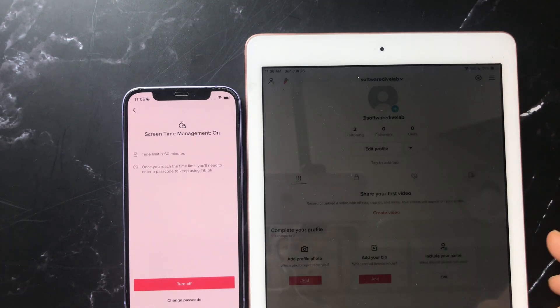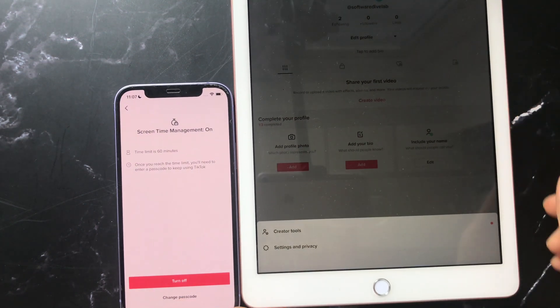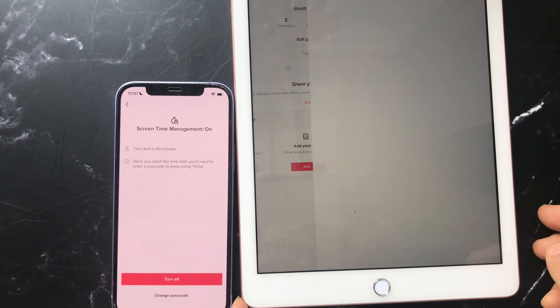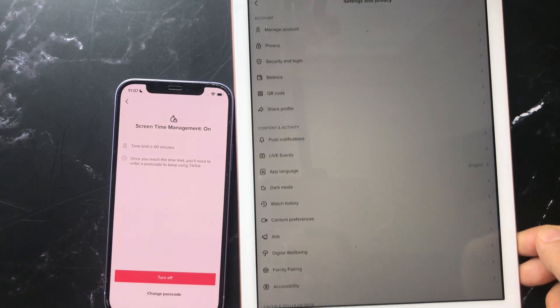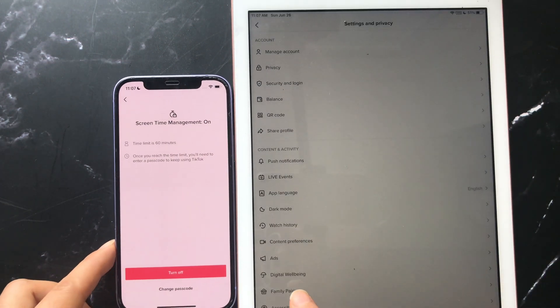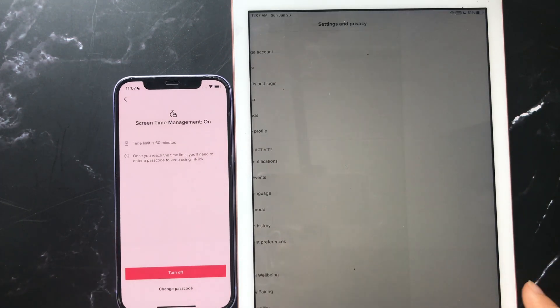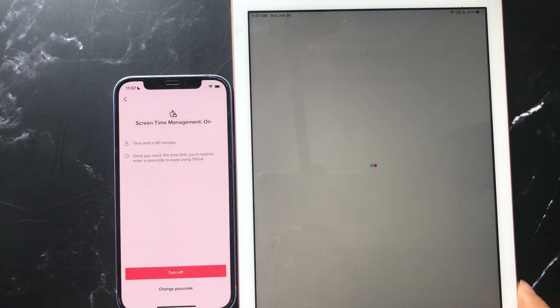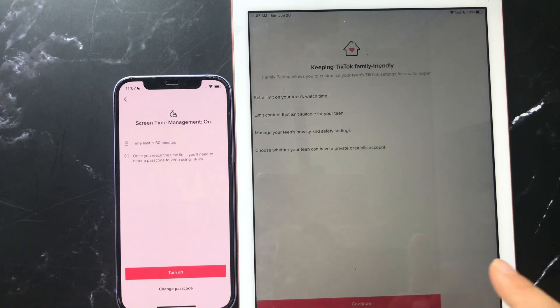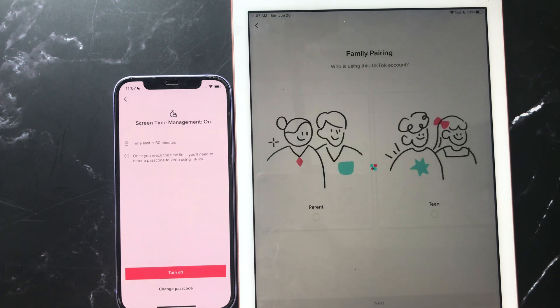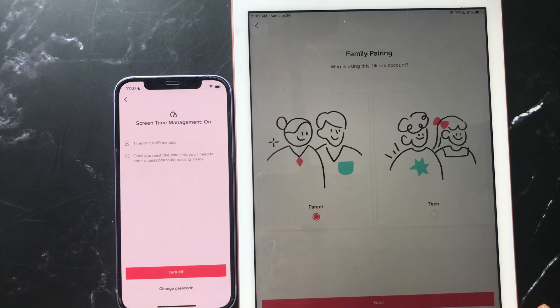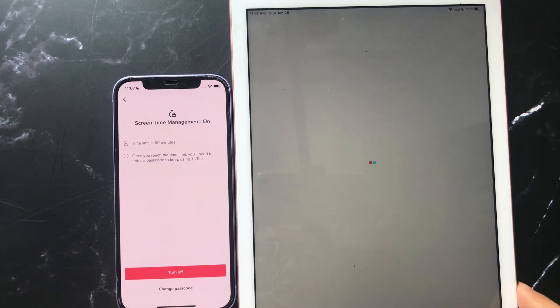Tap the three dot menu, tap Settings and Privacy, tap Family Pairing, tap Continue, tap Parent, tap Next.